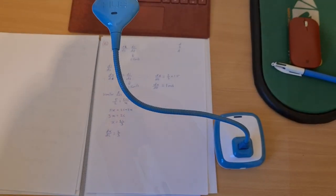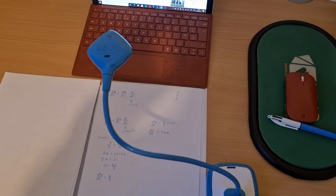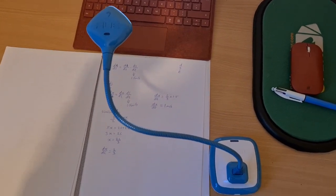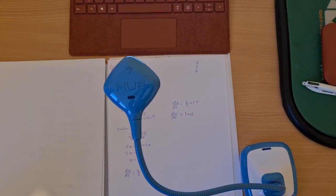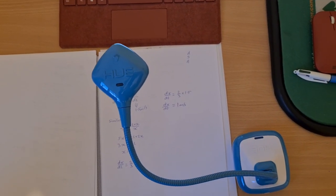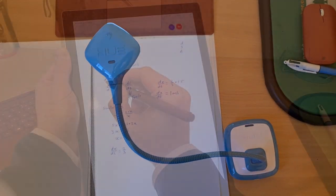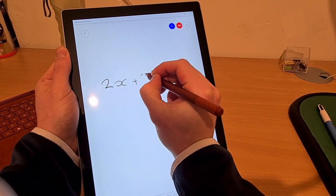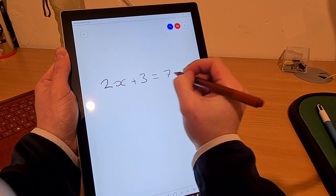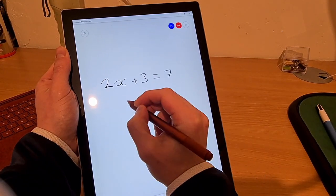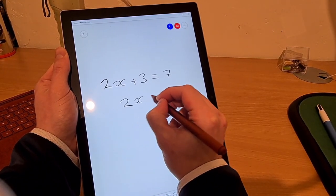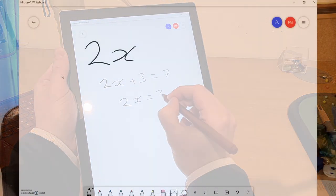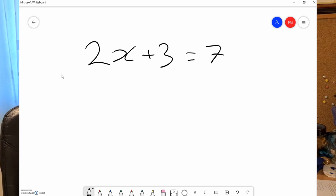Another good way to do this is to use a visualizer, which works in a very similar way but it's plugged straight into your computer. You may also choose to screen share your computer if you're using an iPad or a Surface Pro, and you can use a program like OneNote or Whiteboard to write directly on your screen, and your students will then see what's on your screen.